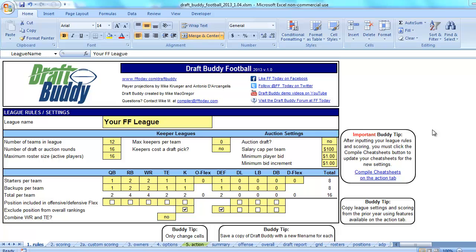In a prior video I showed MFL integration for keepers, where we could input keepers for keeper and dynasty leagues into DraftBuddy. In this one we're going to use MFL integration for importing draft results, and that is going to apply not just to keeper and dynasty leagues but to all leagues that use MyFantasyLeague.com and do their draft online, whether it be a slow draft or a live draft. As long as those picks are input into your MFL league online, then we can import those results into DraftBuddy.